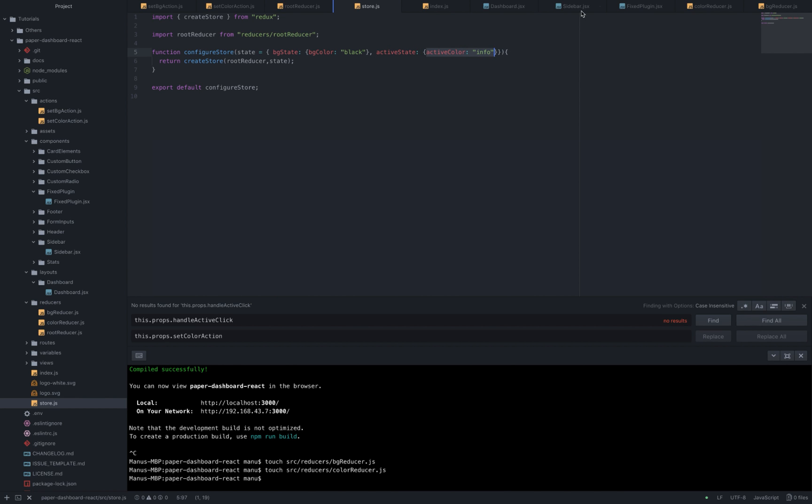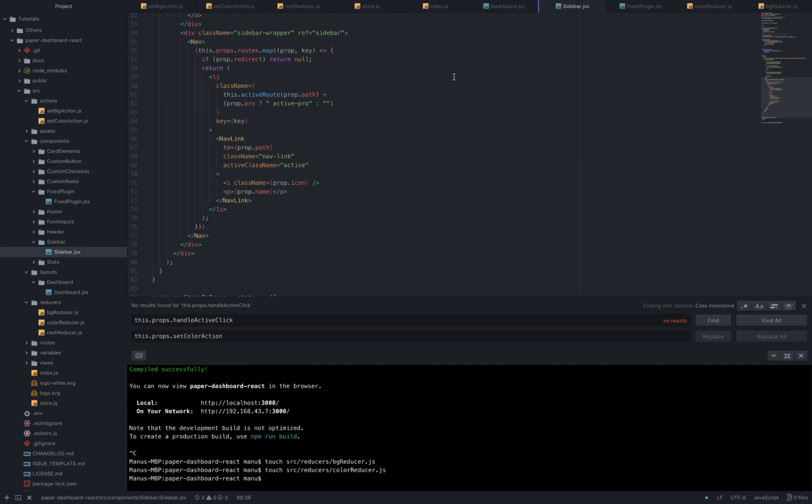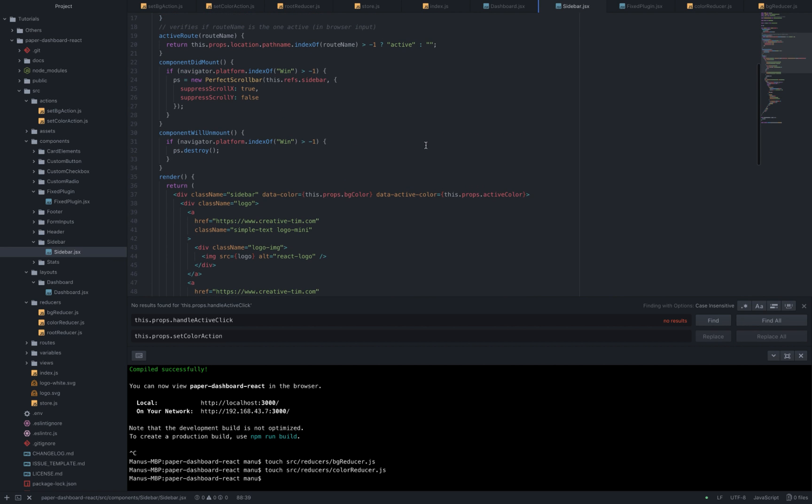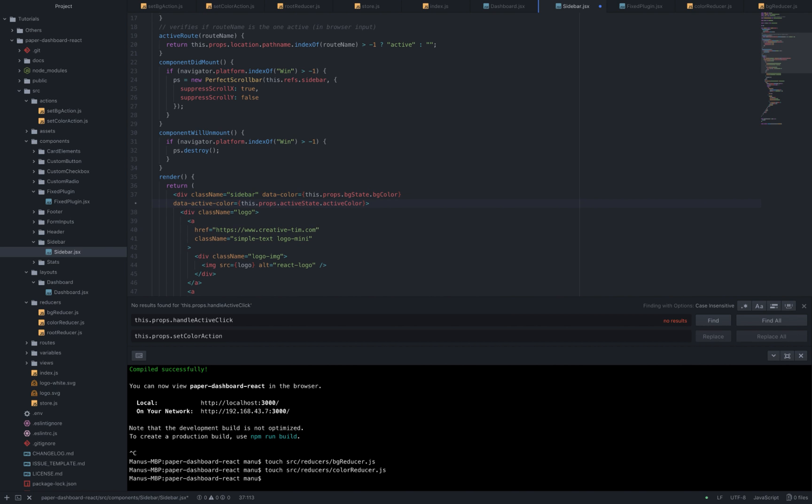Now inside the sidebar component we need to add bg state keyword before bg color and active state keyword before the active color.